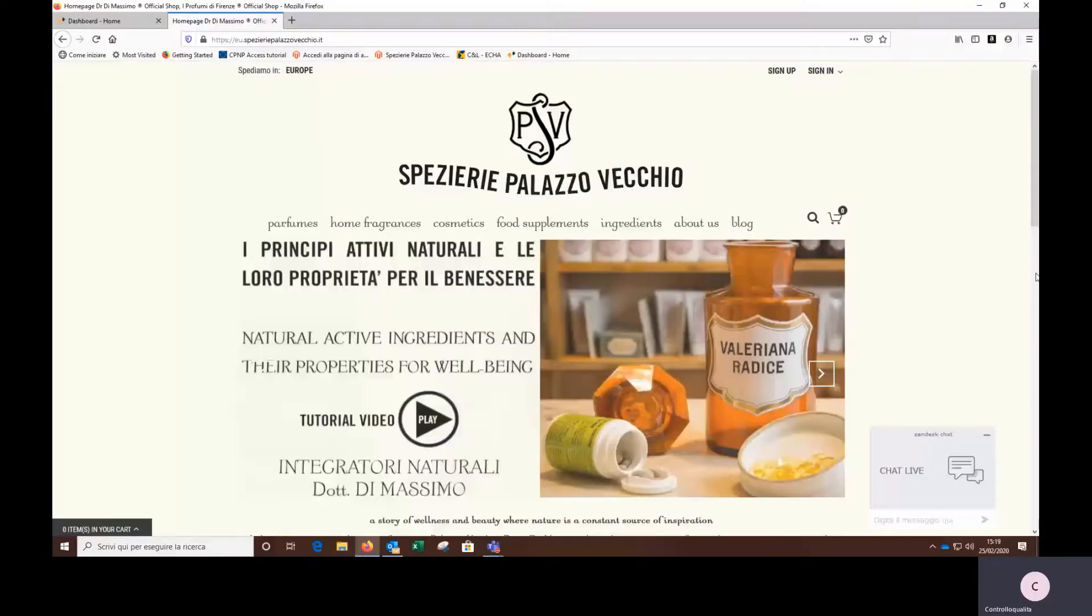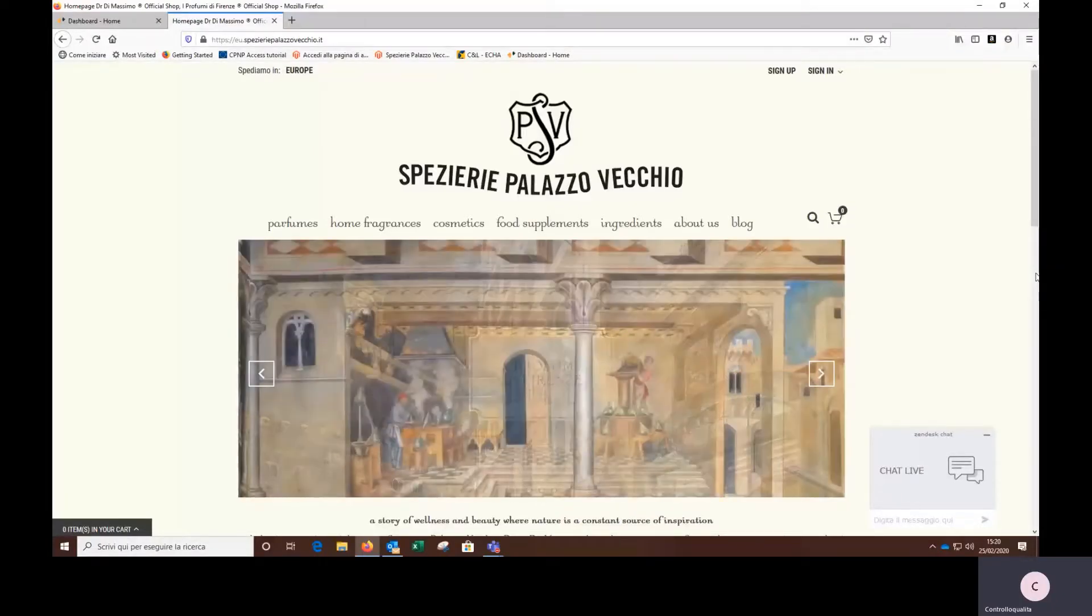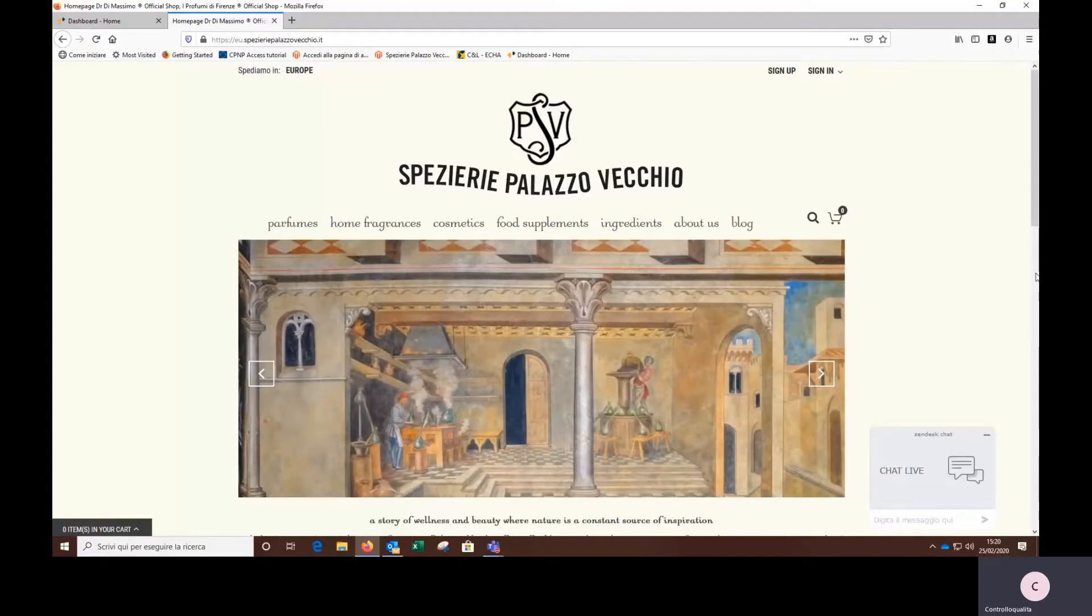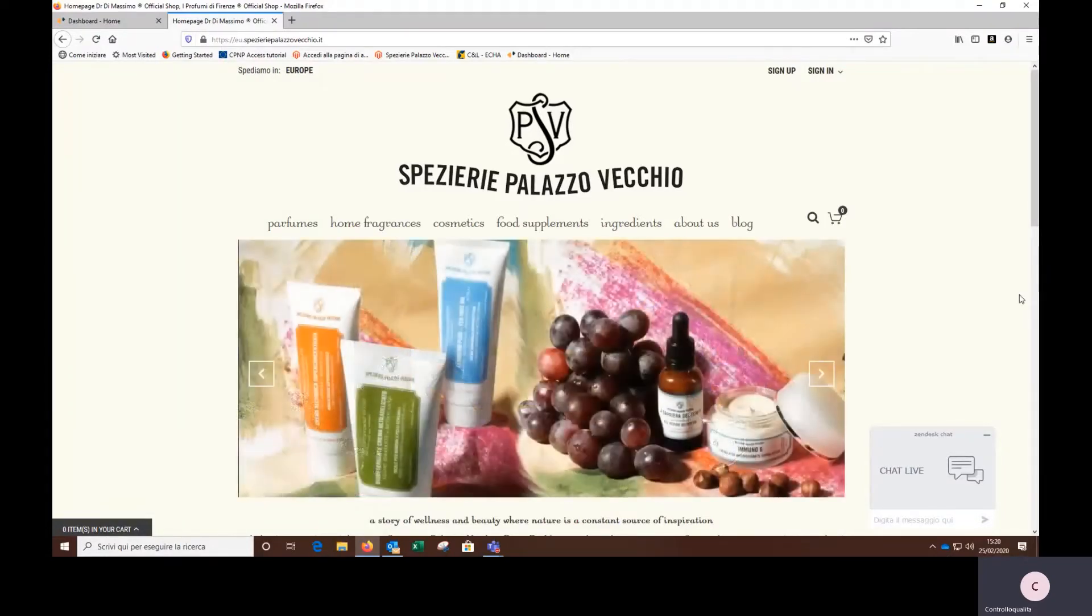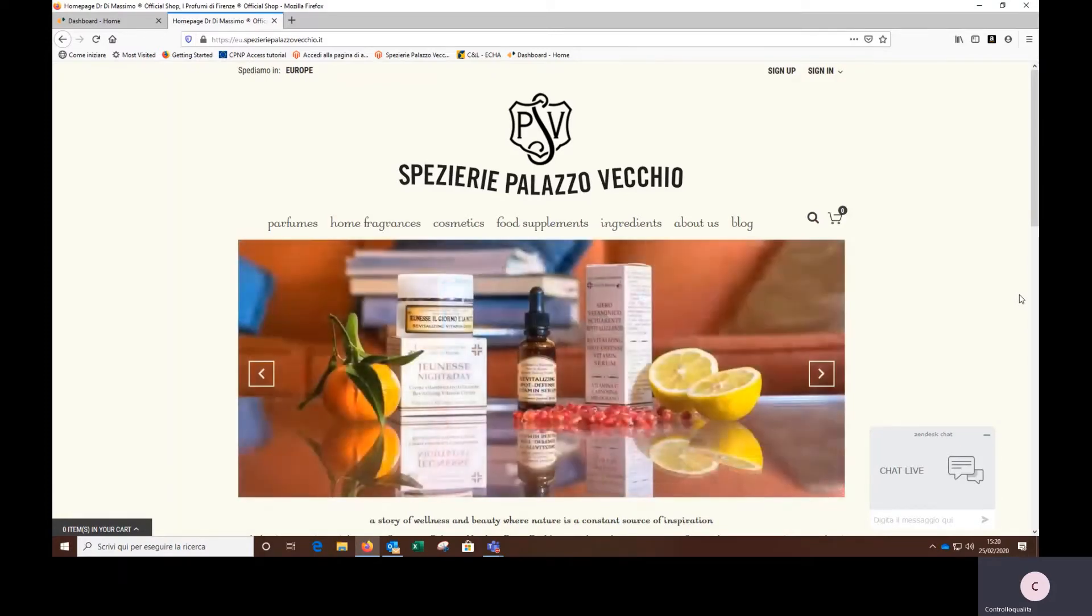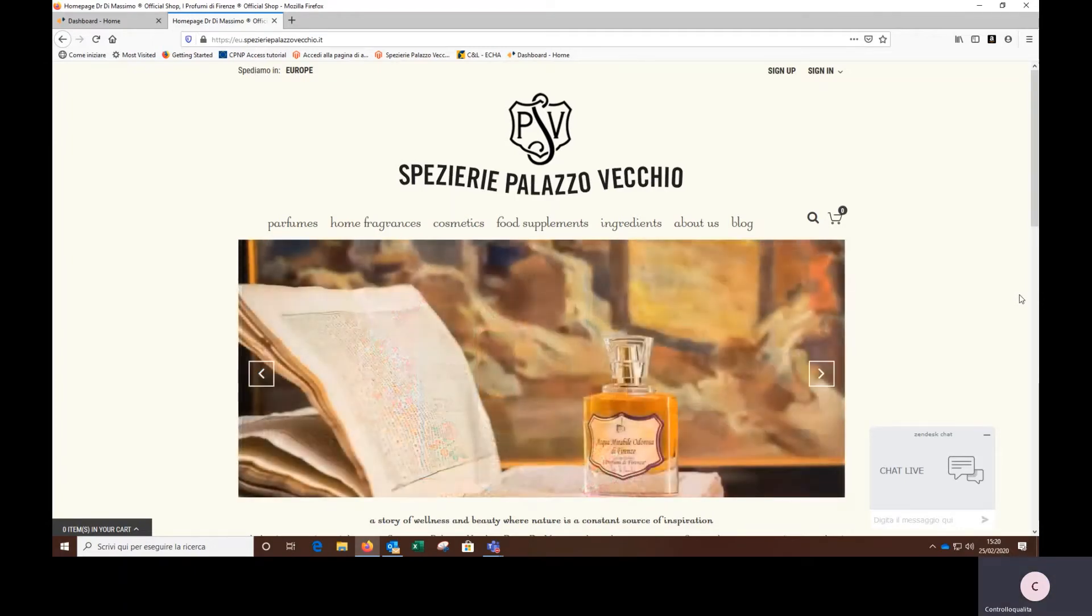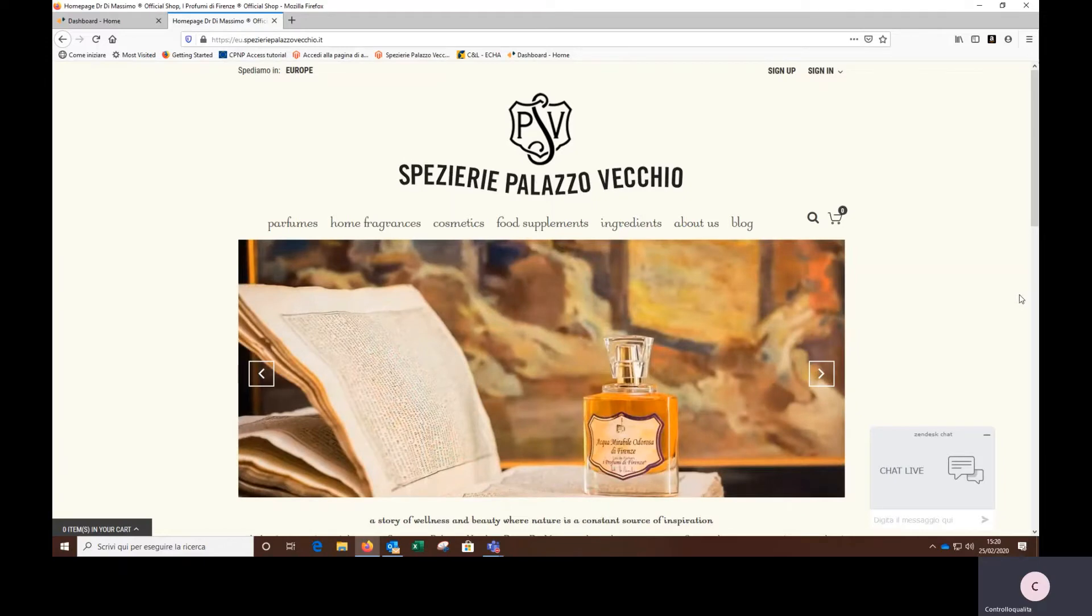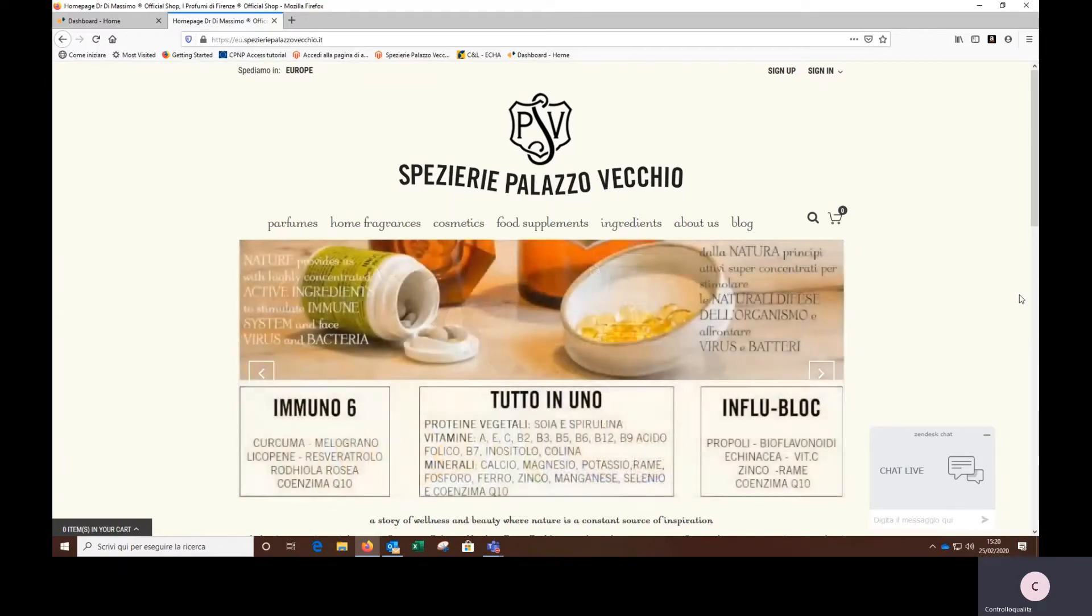The Spezierie Palazzo Vecchio of Dottor Di Massimo has been producing 37 natural supplements for more than 30 years, all notified to the Ministry of Health. These are dry herbal extracts in tablets, capsules or pearls with titrated active ingredients or declared on the label. The effectiveness of the active ingredients used is demonstrated by clinical studies and scientific studies published in the detailed data sheets of each supplement.